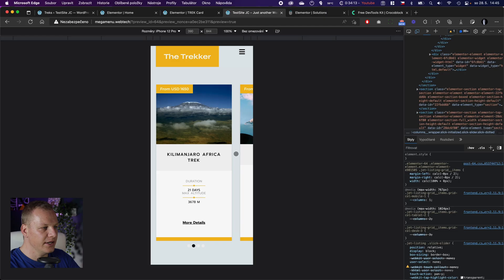Hello, this is Jan from JCWebTech. I create videos with tips and tricks for Elementor and web design in general, and today I have a quick one. I promise today will be a quick one.